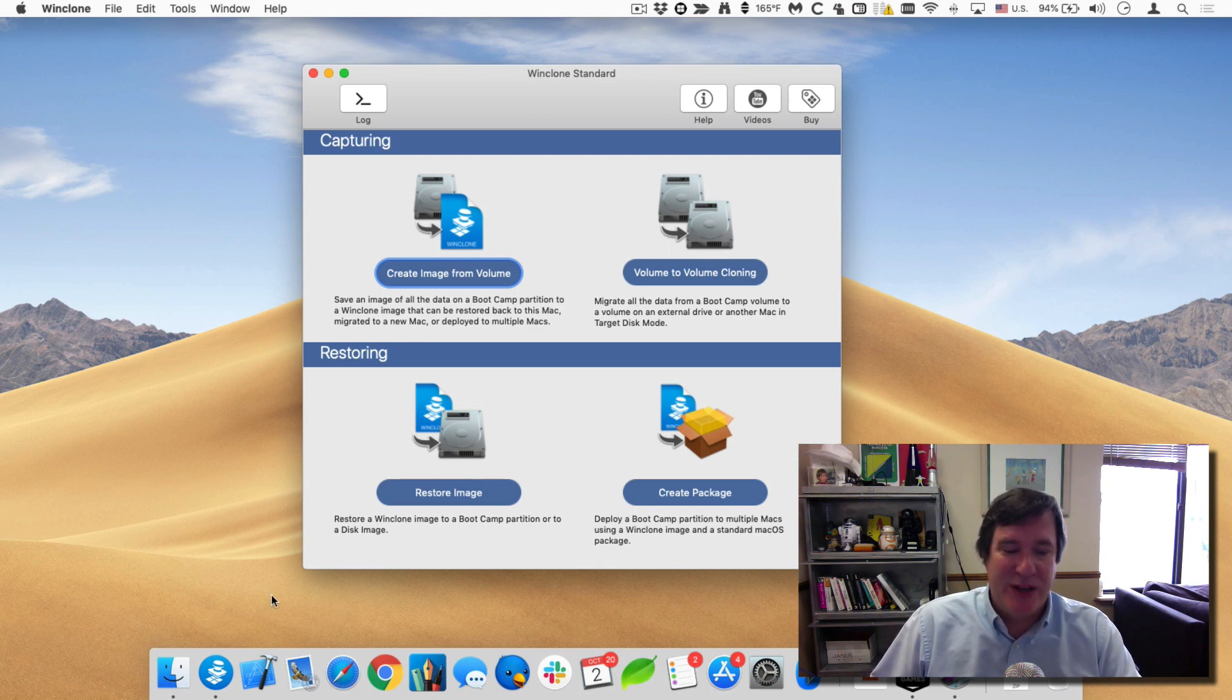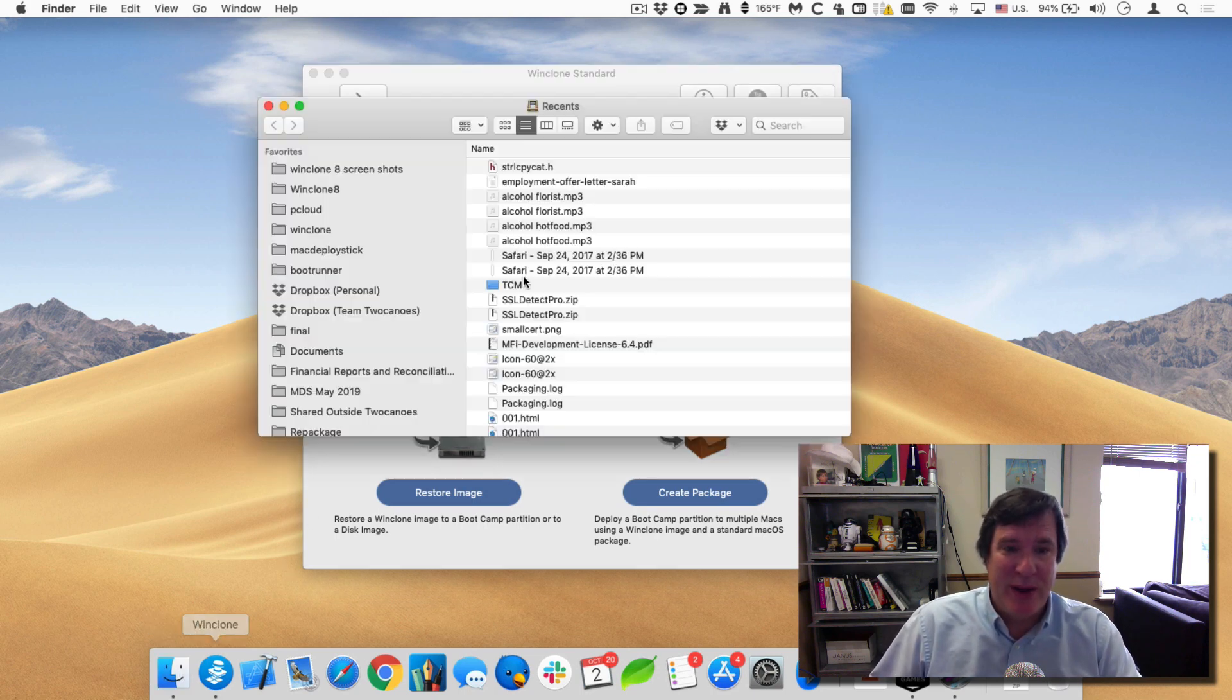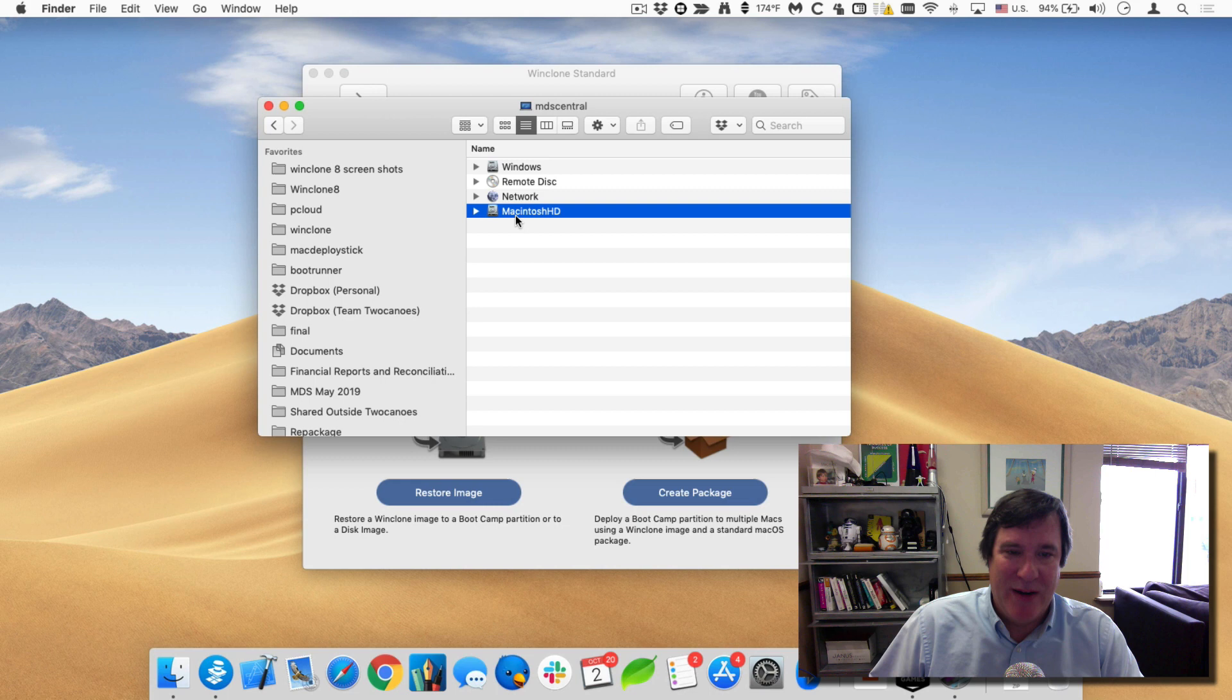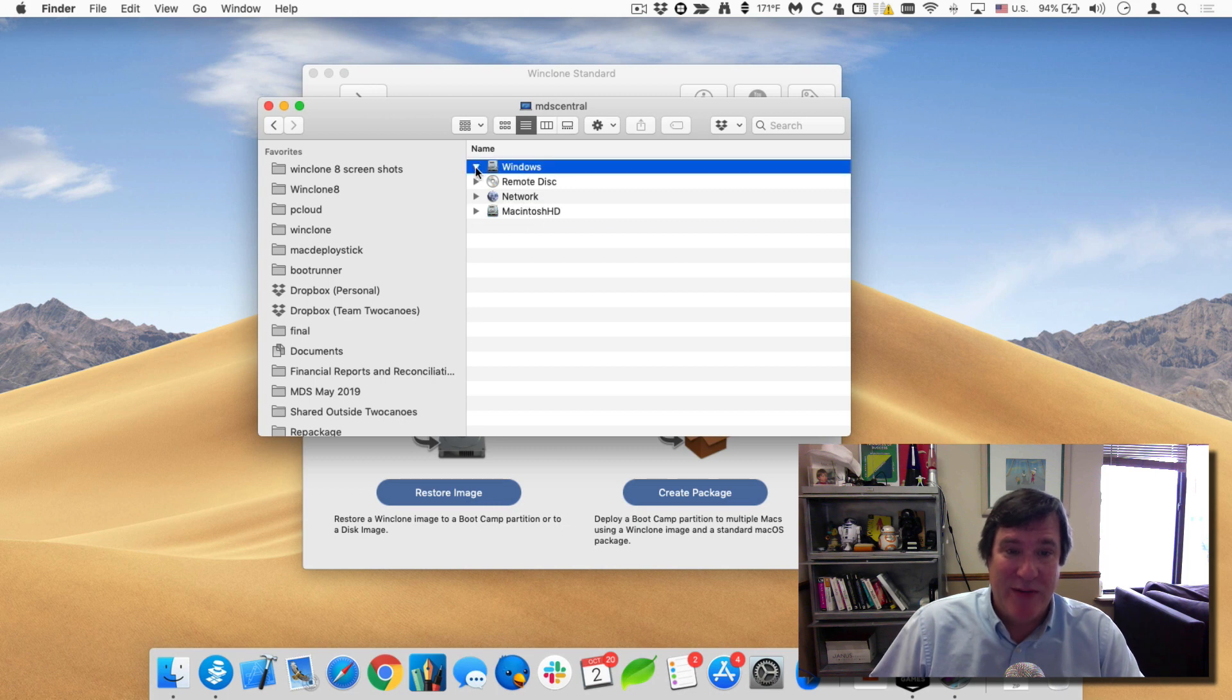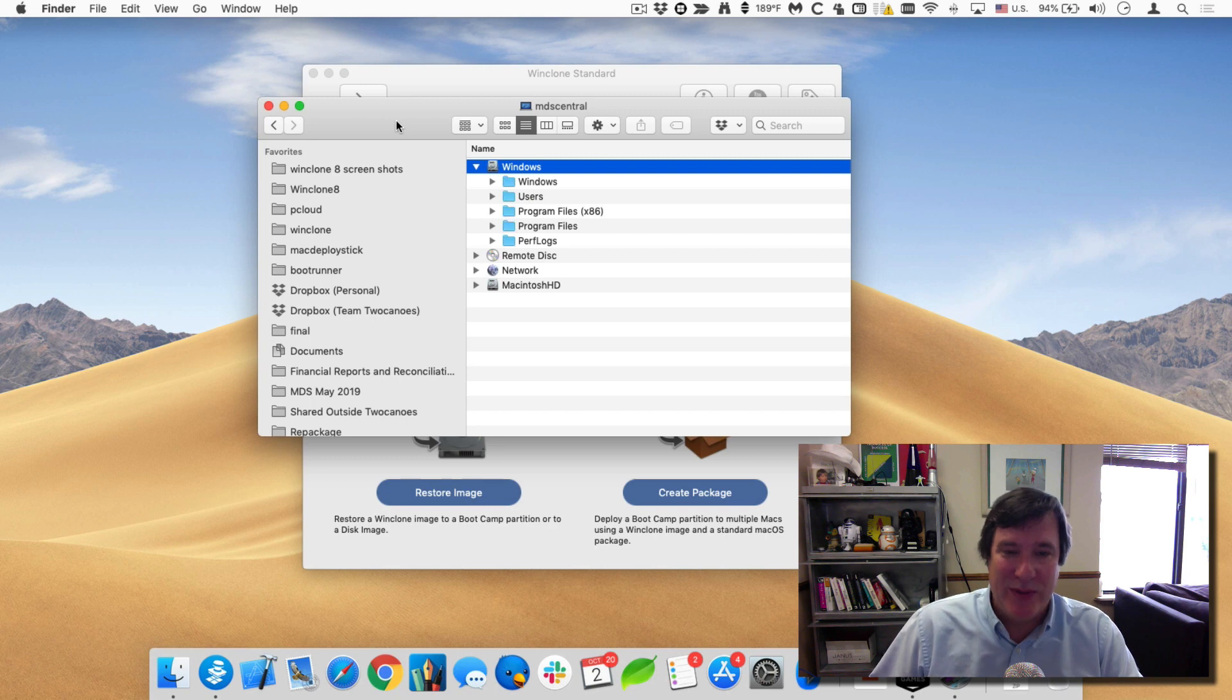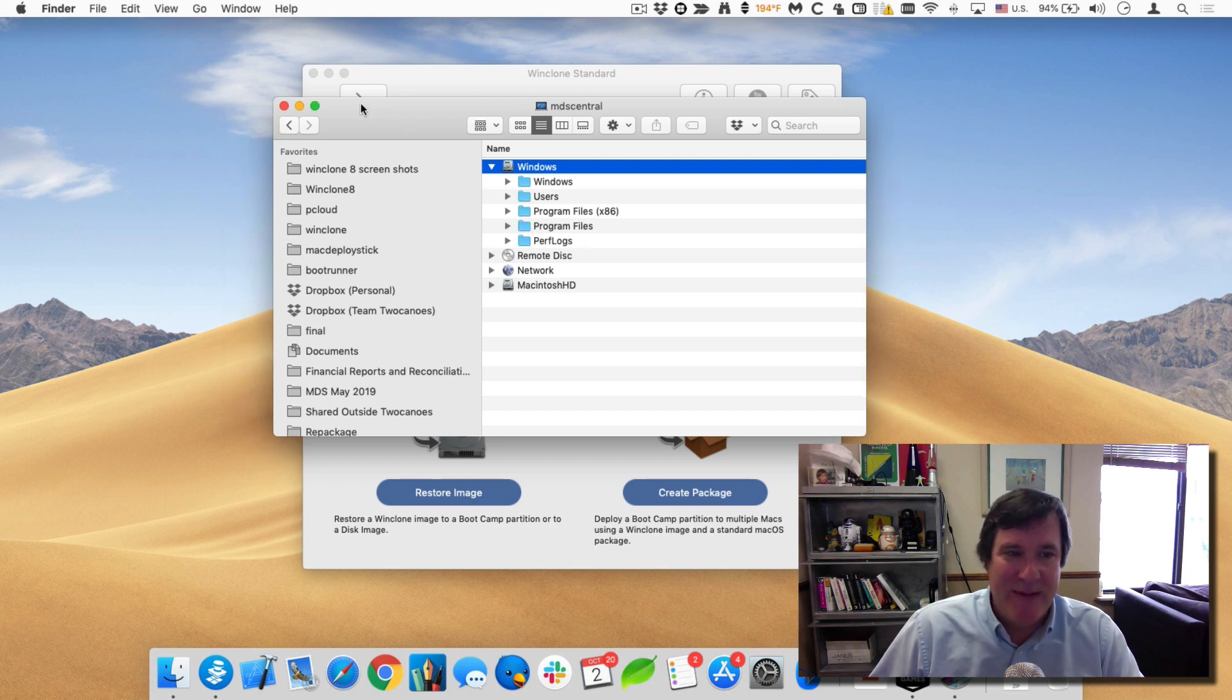First thing we want to do is let me show you my bootcamp partition. If I look at my computer, I can see that I have my Mac hard drive but I also have my Windows hard drive. In here it has all the Windows files. It's actually Windows 1903, the most recent version of Windows 10.